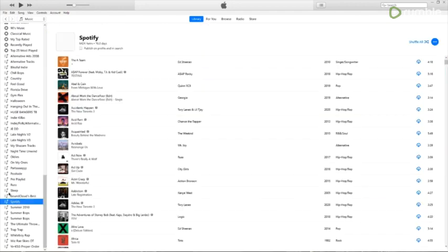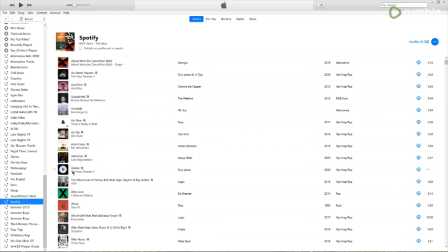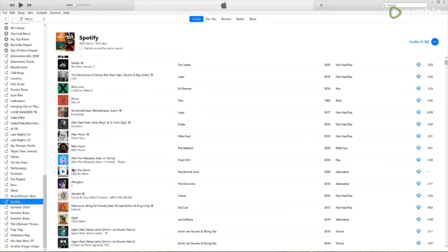So I've already done that. You can see here it has all my 6,424 songs, and you're going to want to sync that to your iCloud so it appears on all your devices.